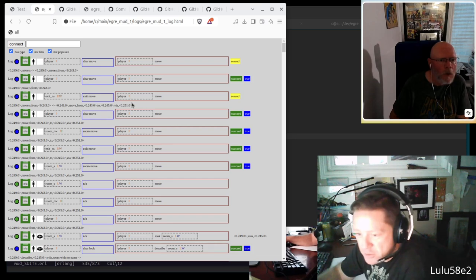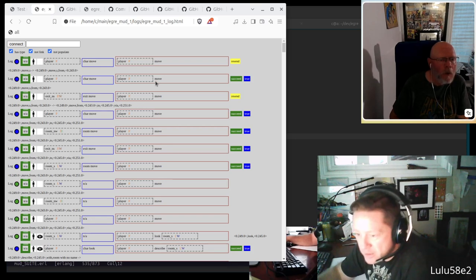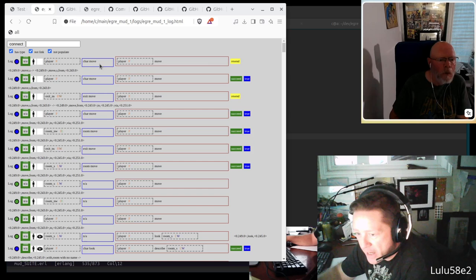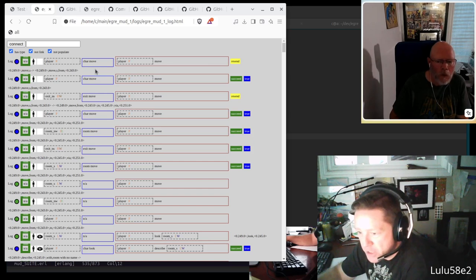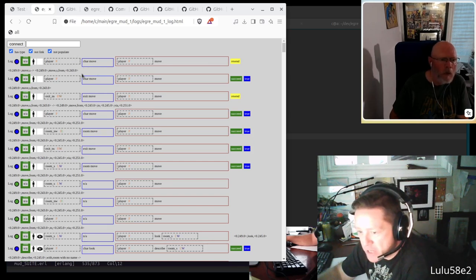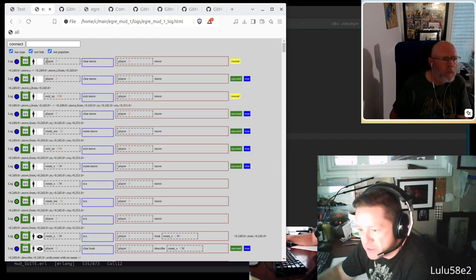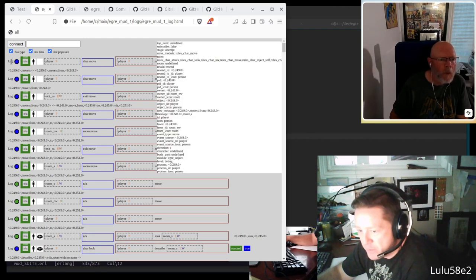So I do structured logging - I write out all the logs as JSON objects, and then I have a bunch of JavaScript that takes it and turns it into this log that you get.